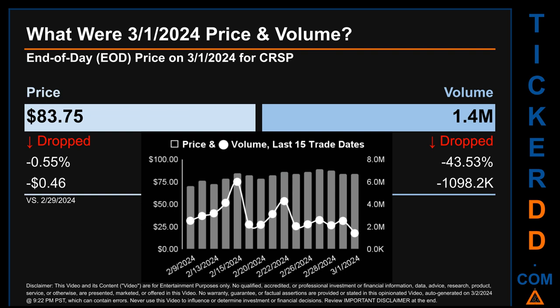The graph shows price and volume for the last 15 trade dates. Across a range of $19.11, the max and minimum end-of-day price were respectively $89.12 and $70.01. Volume saw a range of 4.6 million, from a day low of 1.4 million to a day high of 6 million.